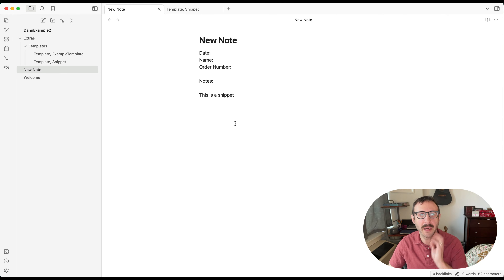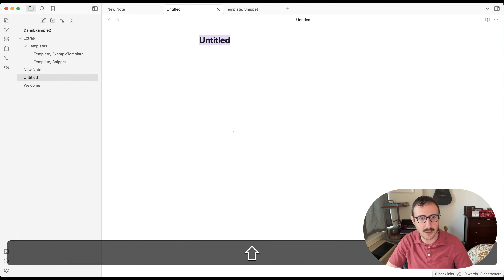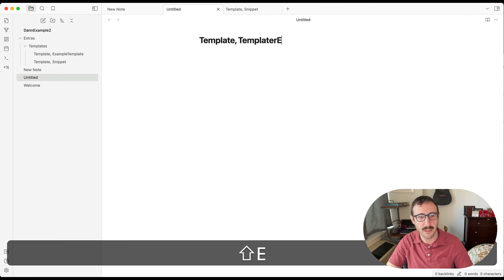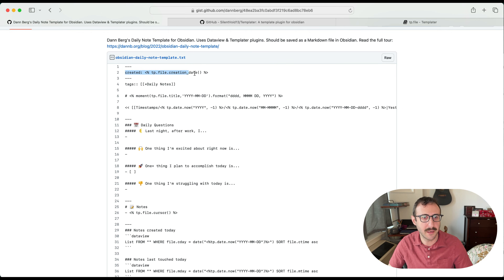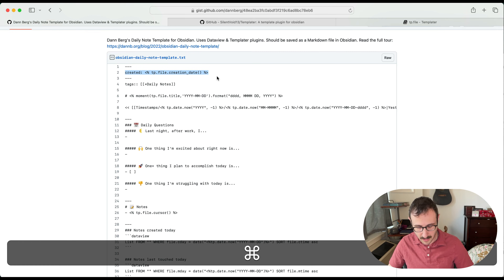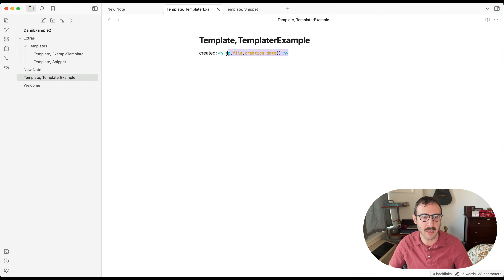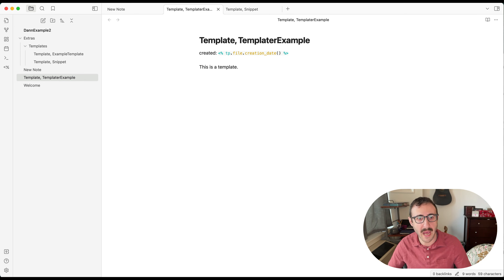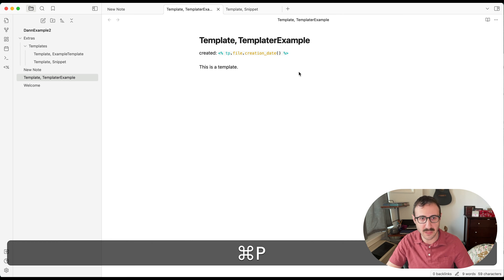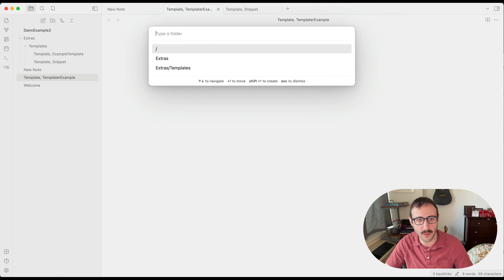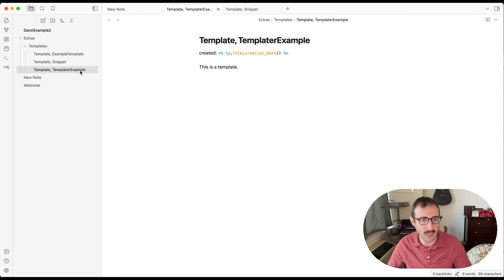Let's go back to Obsidian and create another template file. Command N, let's call this 'template, Templater example.' I'll go back to Safari and copy that creation date Templater code. Back in Obsidian, I'll paste it into the template — 'created:' followed by the Templater code. Then we need to move this into our templates folder: Command P, move current file to another folder, type 'templates.' Now we have this Templater example in our templates folder.